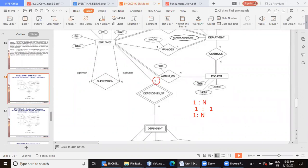So you can see here, one is for the employee and N is for the dependent. So is the cardinality ratio clear to you?